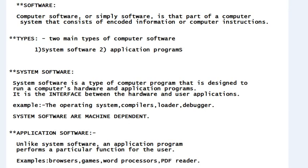One important note: there are some aspects of system software that do not directly depend upon the type of computing system being supported. For example, the general design and logic of an assembler is basically the same on most computers. So some aspects of system software do not directly depend upon the type of computing system.